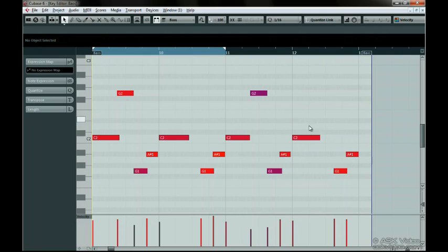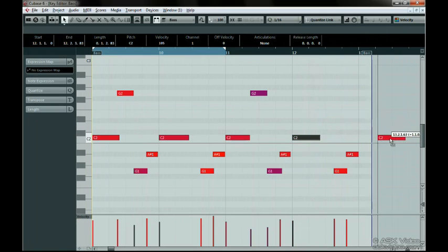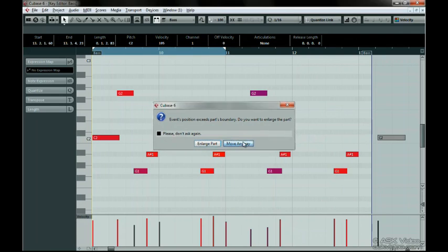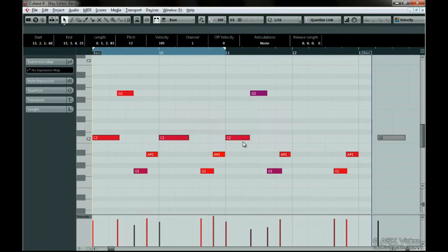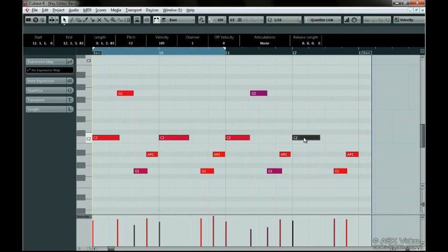When you move notes around and you go past the boundaries, Cubase will ask you if you want to enlarge the part. You can choose Enlarge or Move Anyway. Let's choose Move Anyway. Knowing about showing part borders is good, because if it was off and you moved a MIDI note, you might wonder why the dialog box about enlarging the part was popping up.